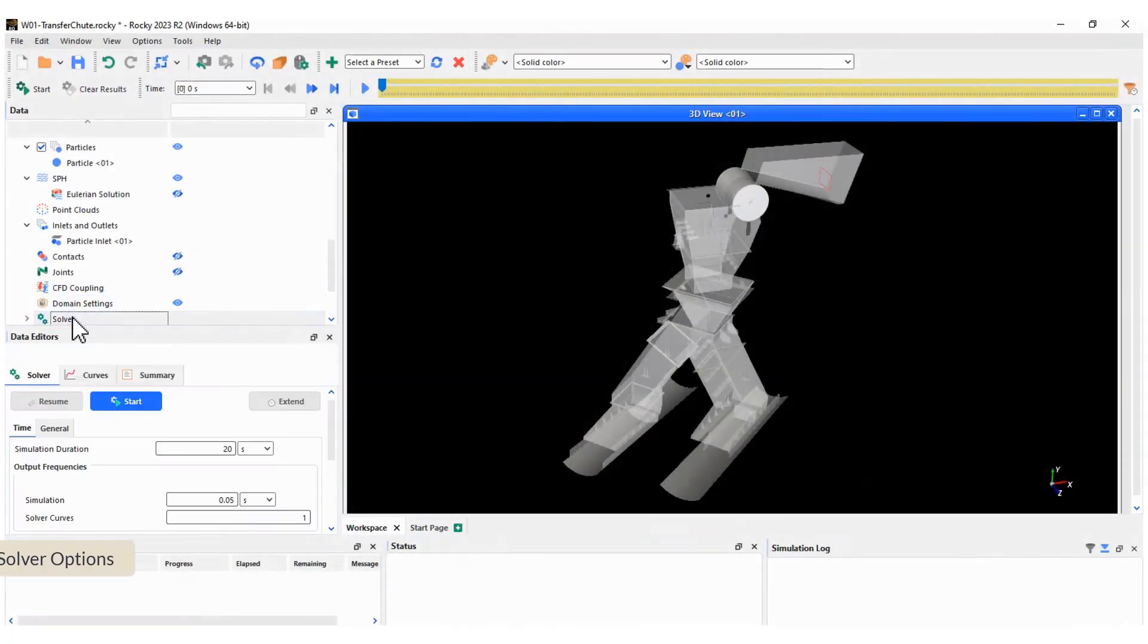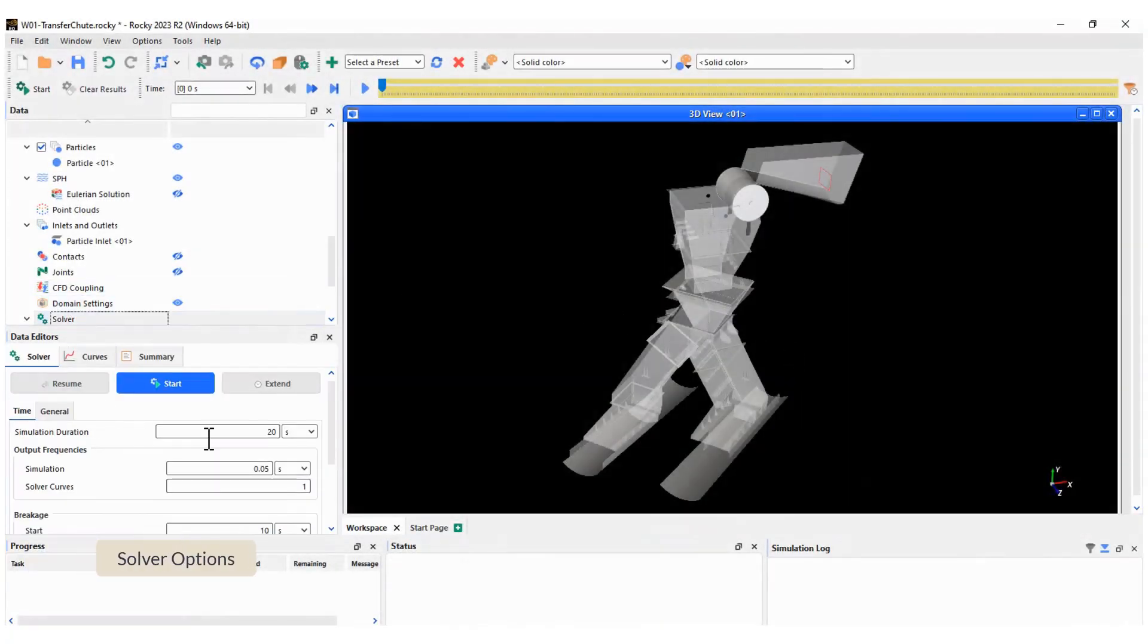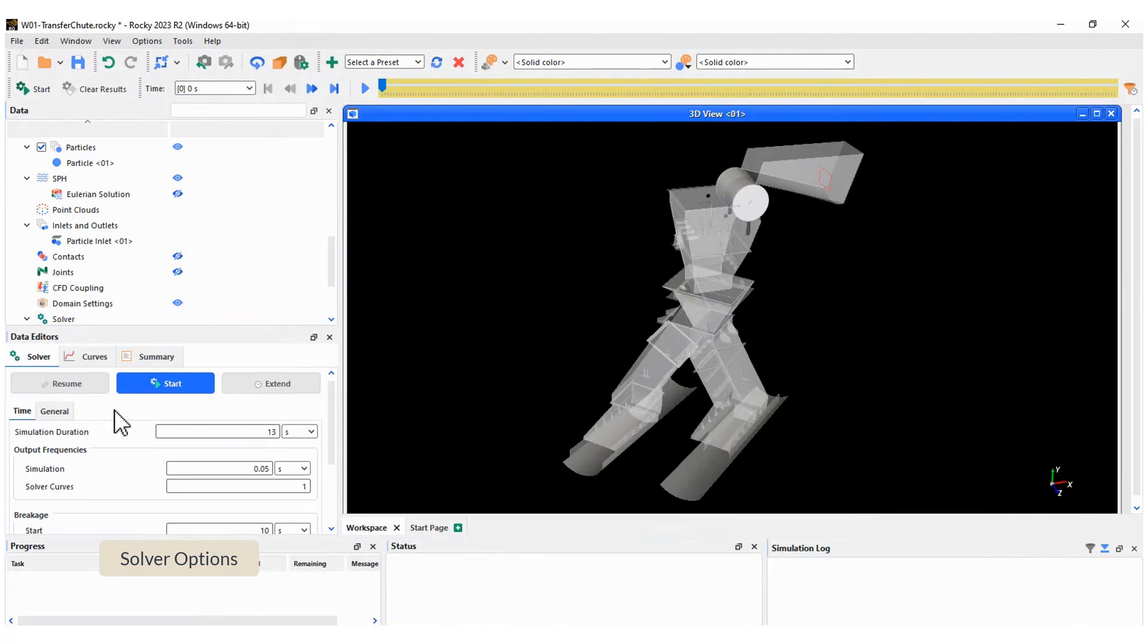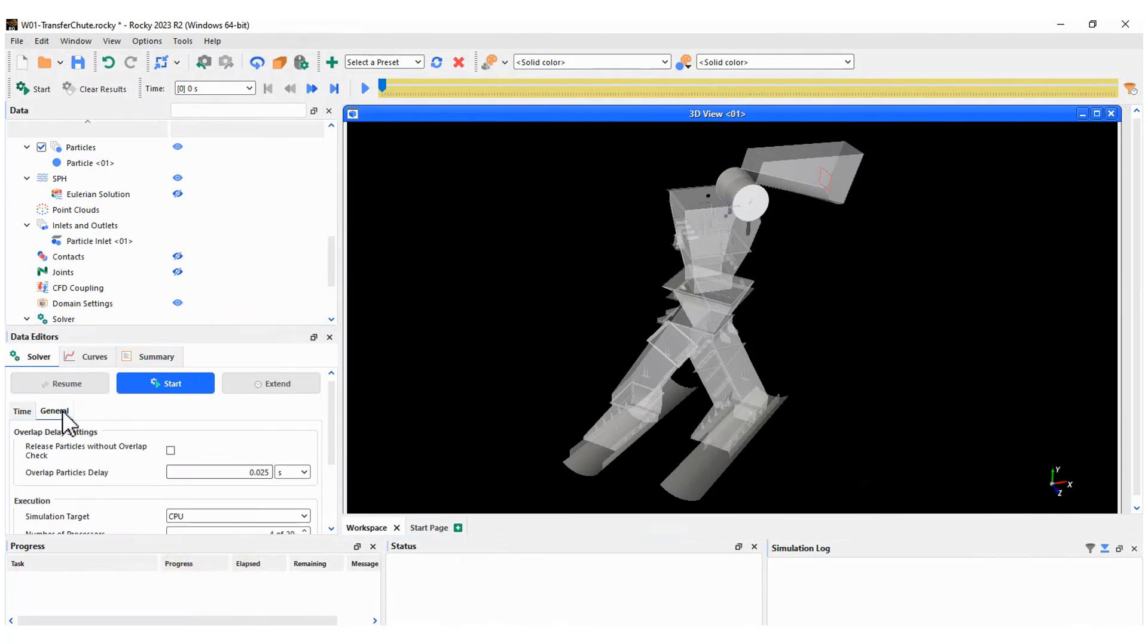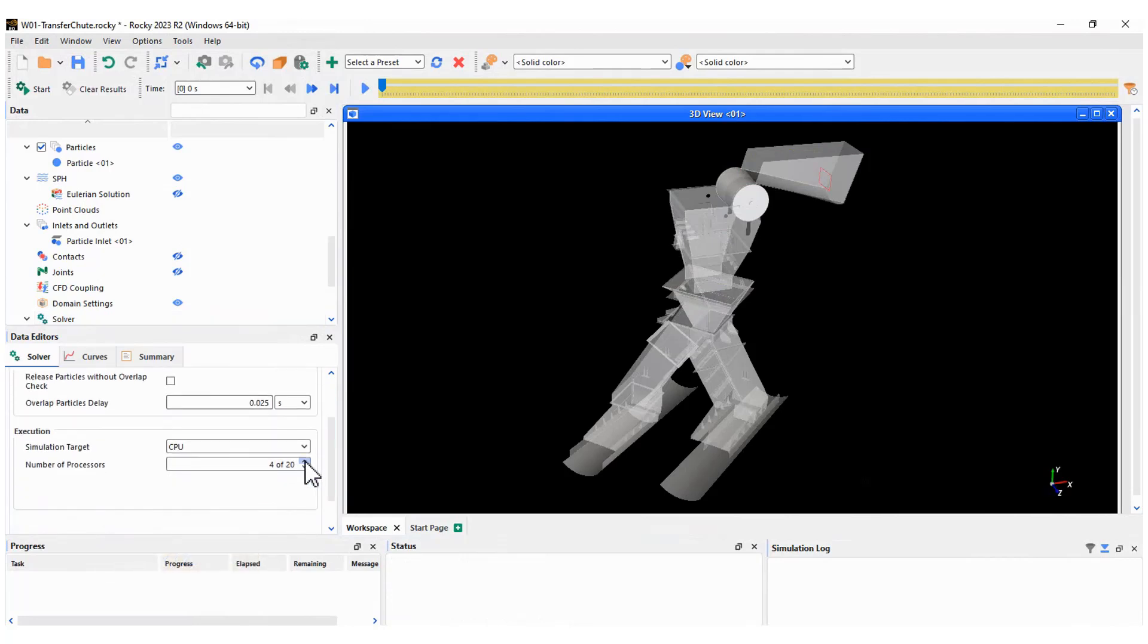The final step is the solver setup. We specify the total simulation time, the time step, and the number of cores or the GPU to process the solution.